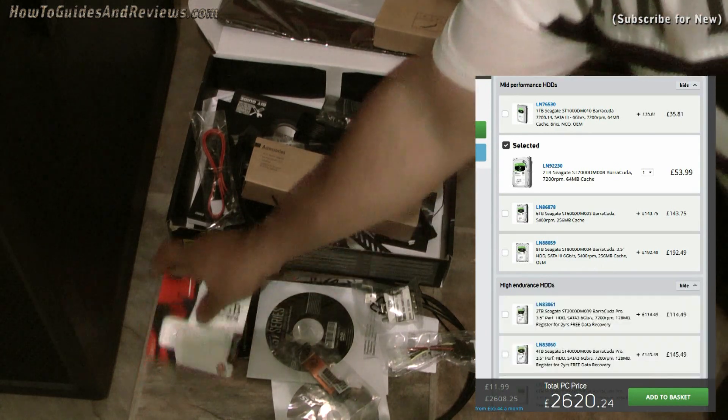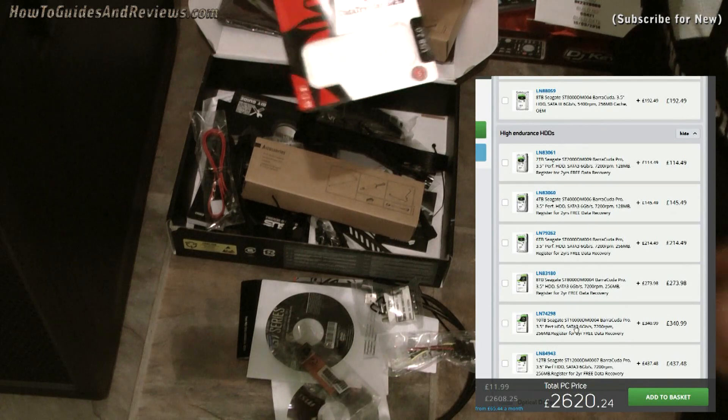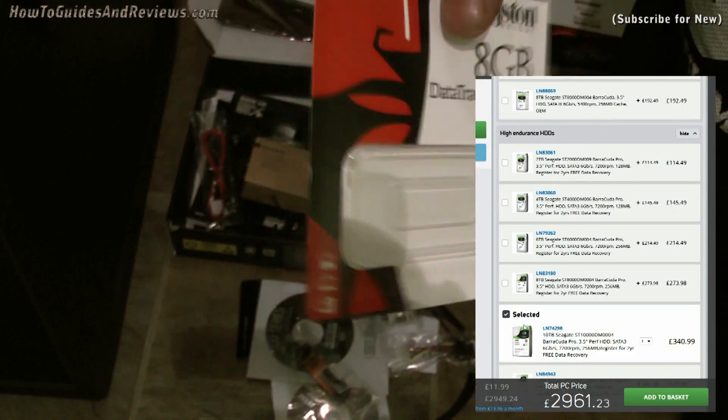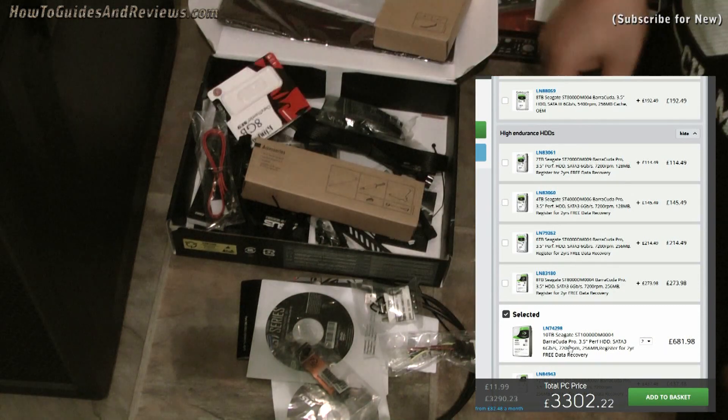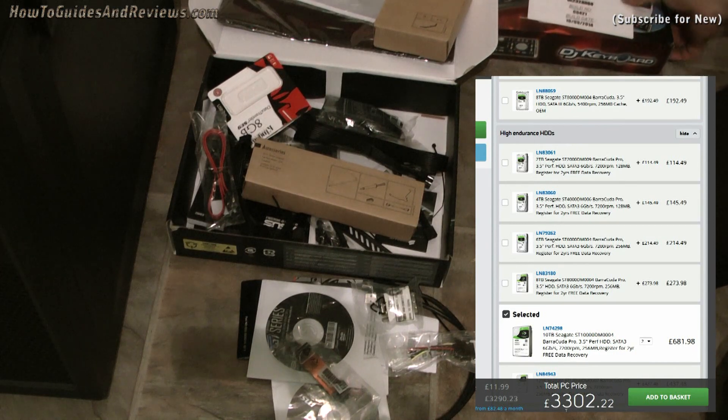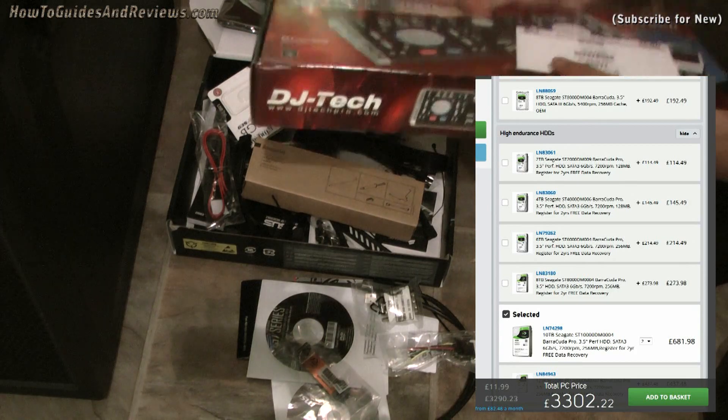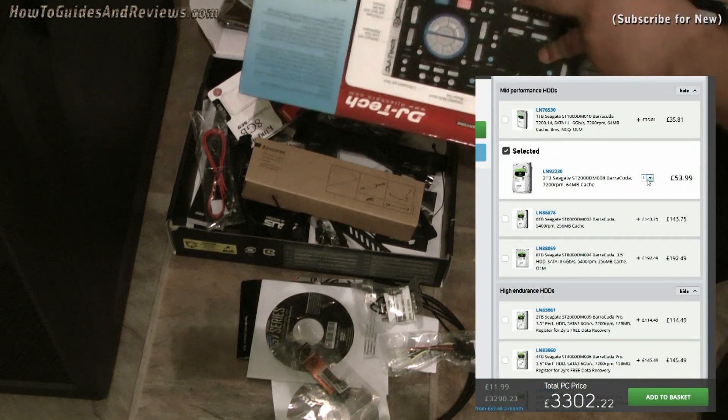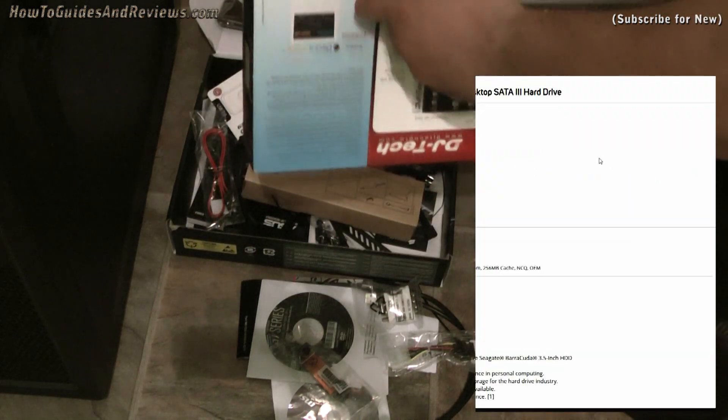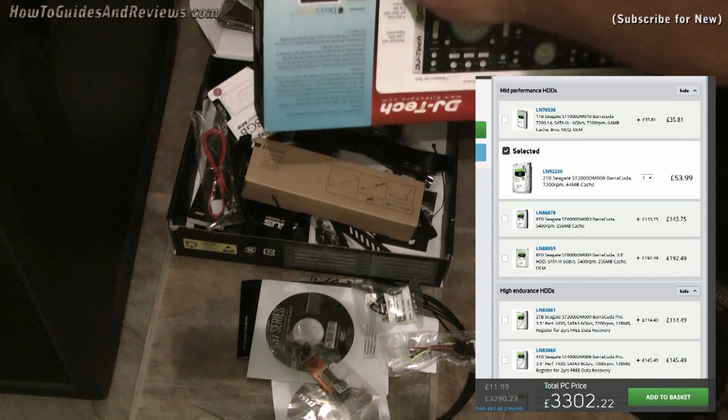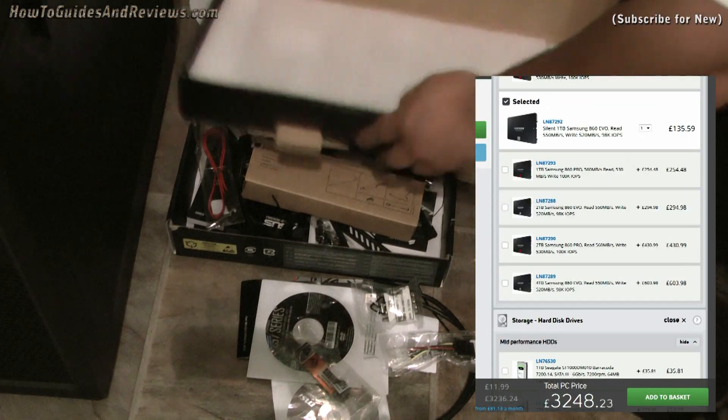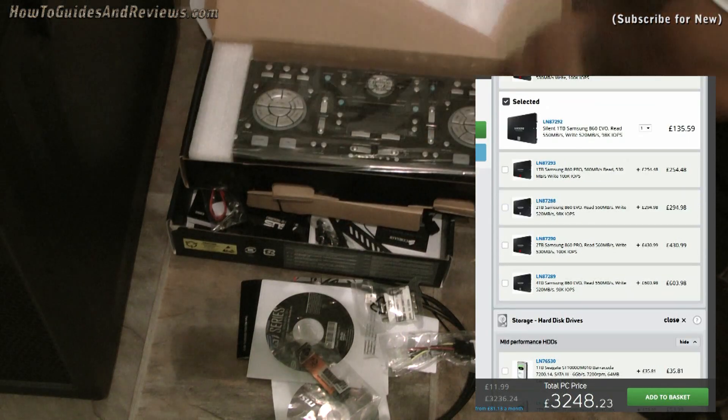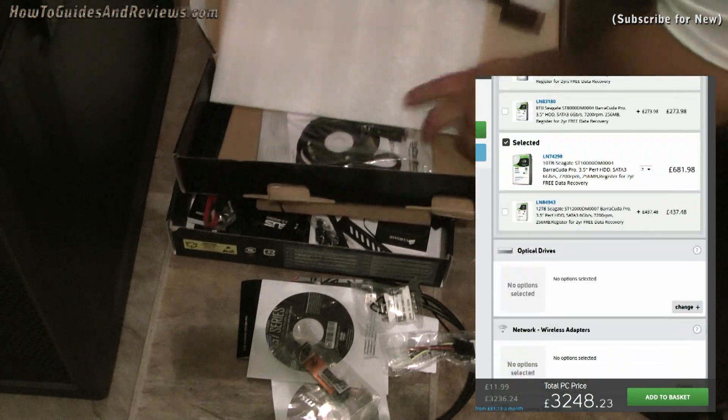So we've got two solid-state drives: system, which is one terabyte, and data, one terabyte. Now we go on to storage for the video footage and everything else. Storage—what do we want? I want around 20 terabytes. My existing system's got 12. So you've got 8, 10—high endurance. Let's look at the high endurance. 8, 10. Let's go for two 10-terabyte drives. That takes us to £3,302—£681 for storage.